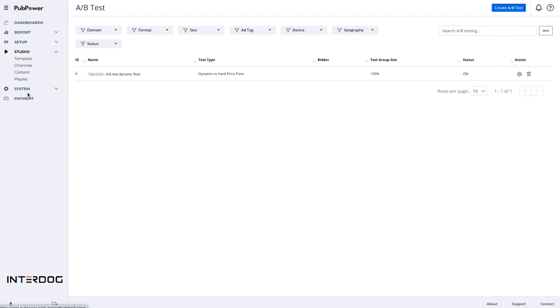On the studio menu, you can set up everything for your video ads such as player templates, channels, content of video, and playlists.